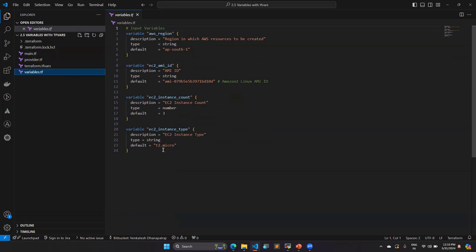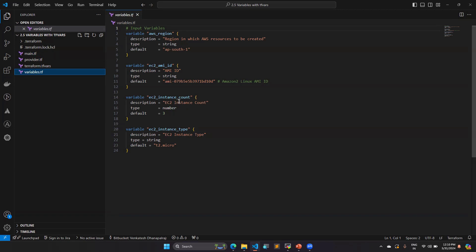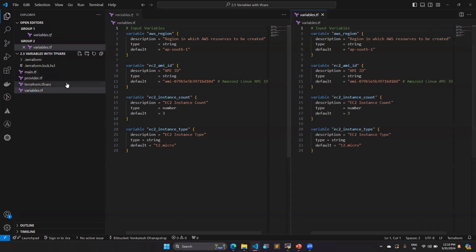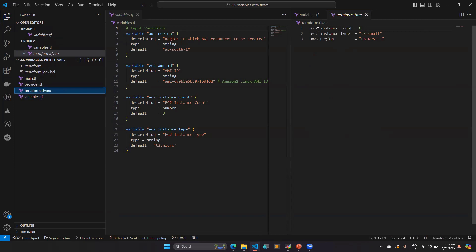Here I have given the EC2 instance type as t2.micro and EC2 instance count as three. One of my colleagues wants to use my script but doesn't want to overwrite my variable.tf file. In that case, what he can do is create a terraform.tfvars file. You can see that I have given the EC2 instance count equal to six in that file.